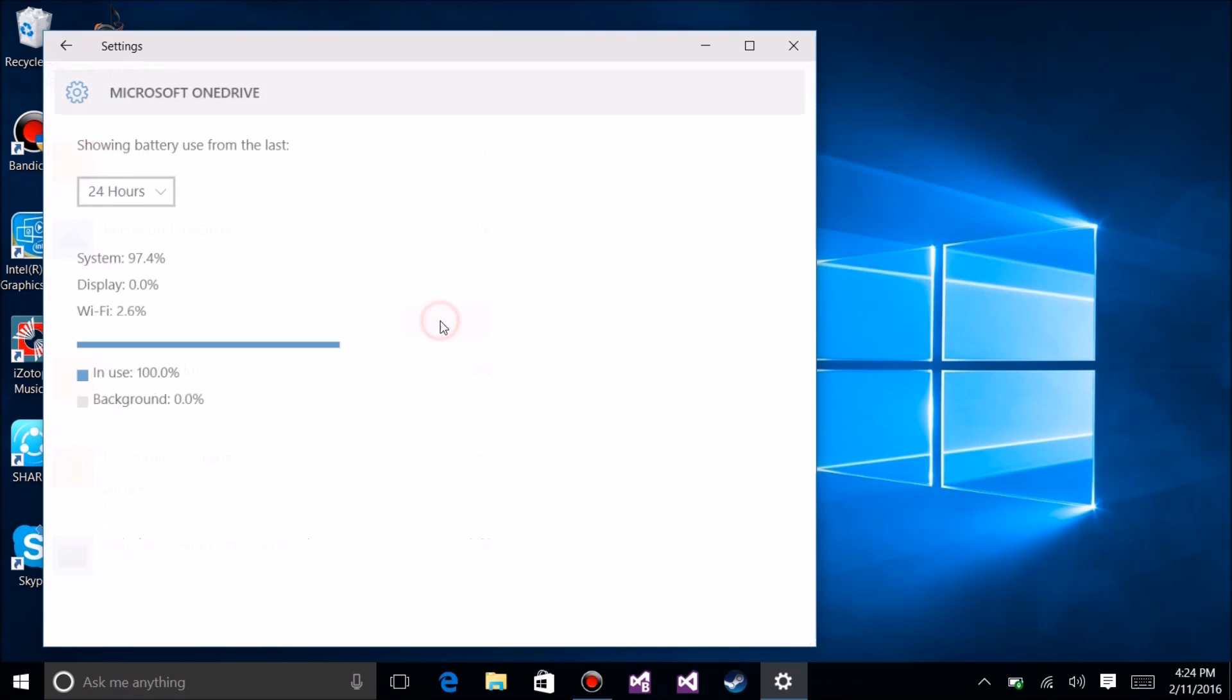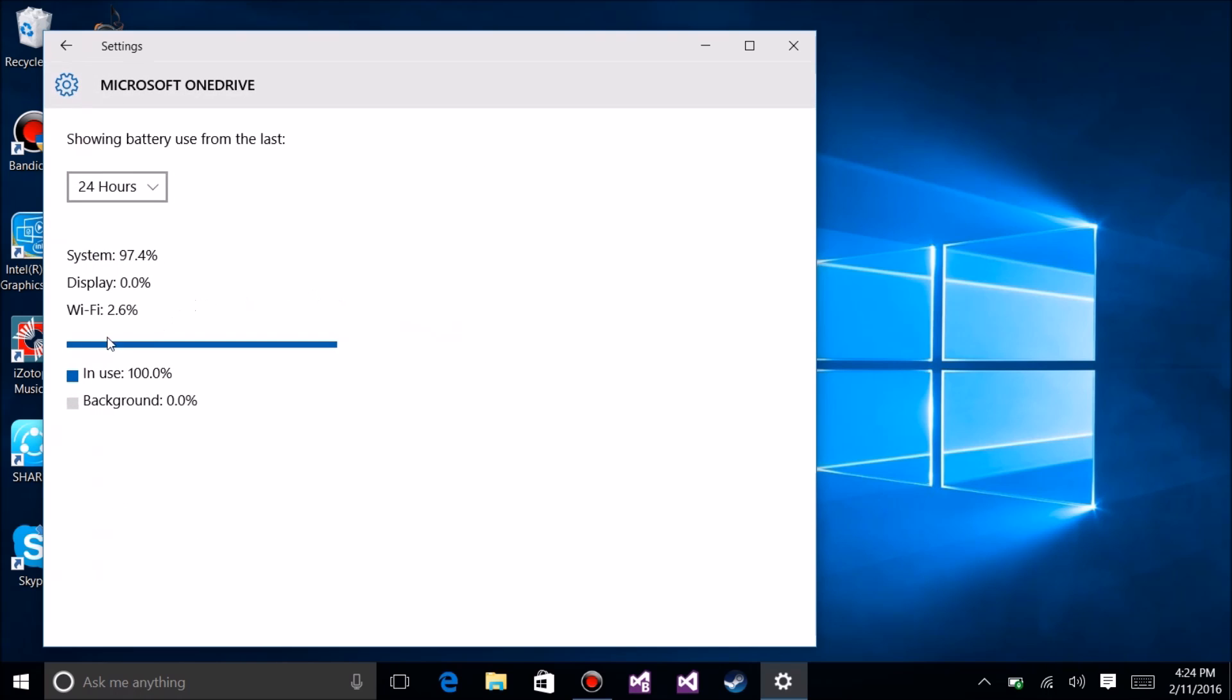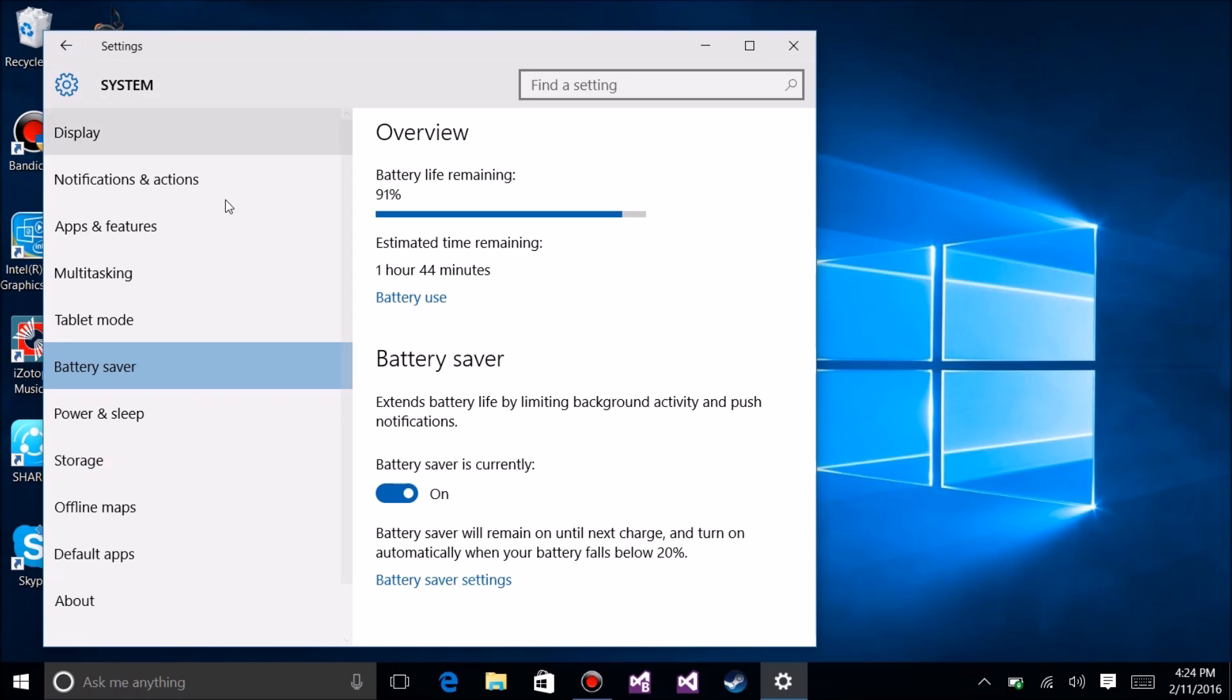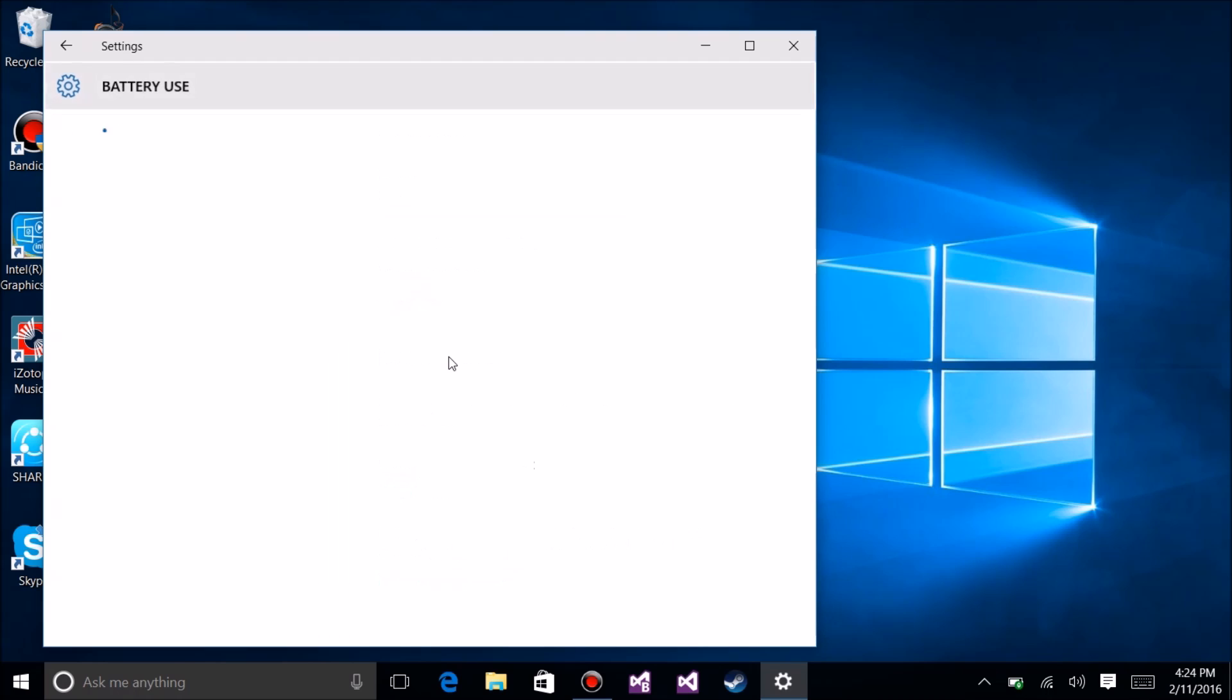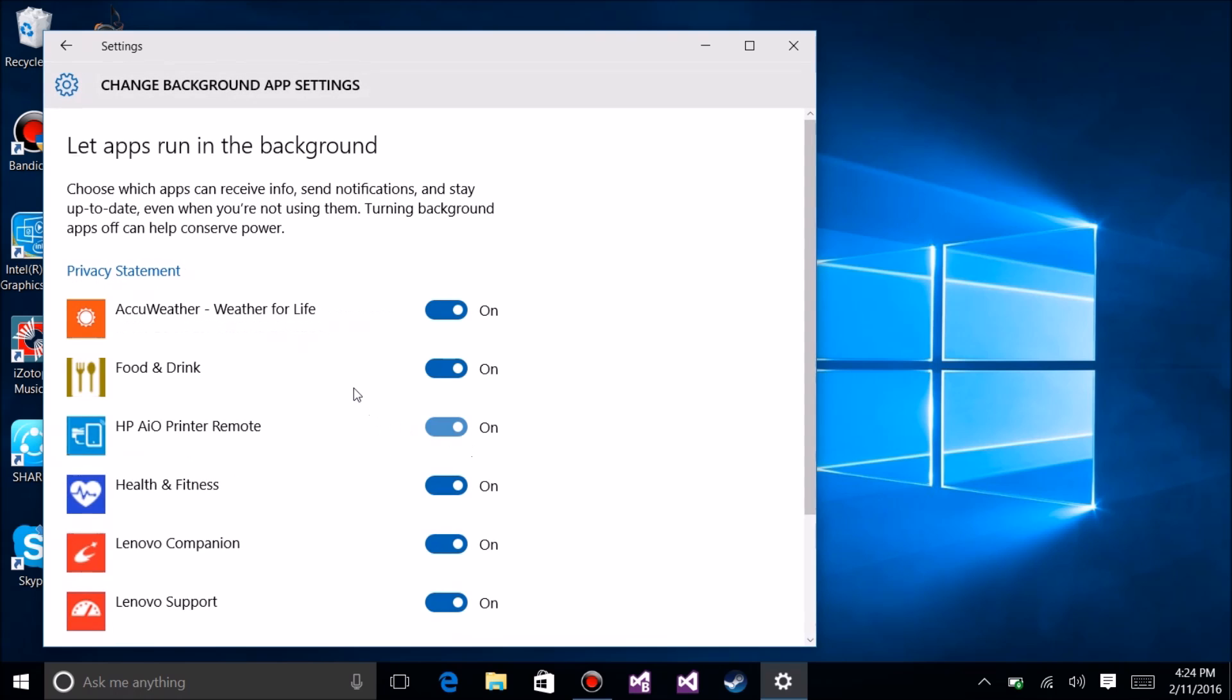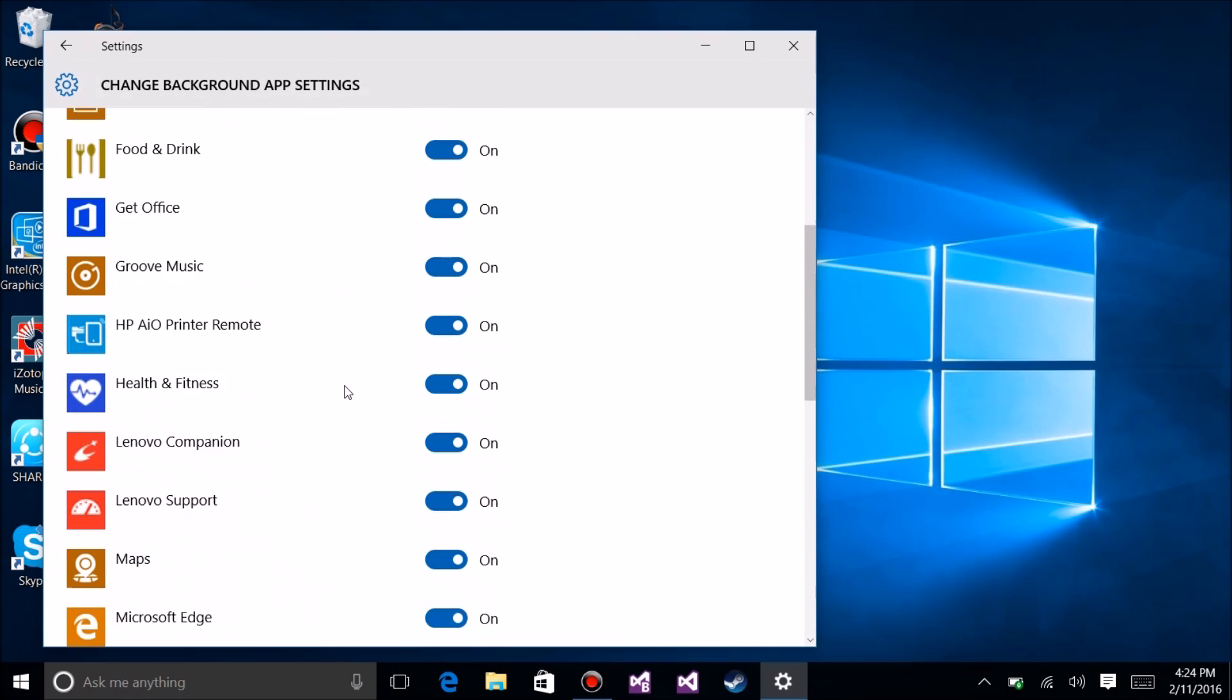So if you go back here to battery use and look under the settings, you'll notice right here 'change background app settings.' If you click on here, you might be surprised to find a whole bunch of stuff that's turned on when they got installed.